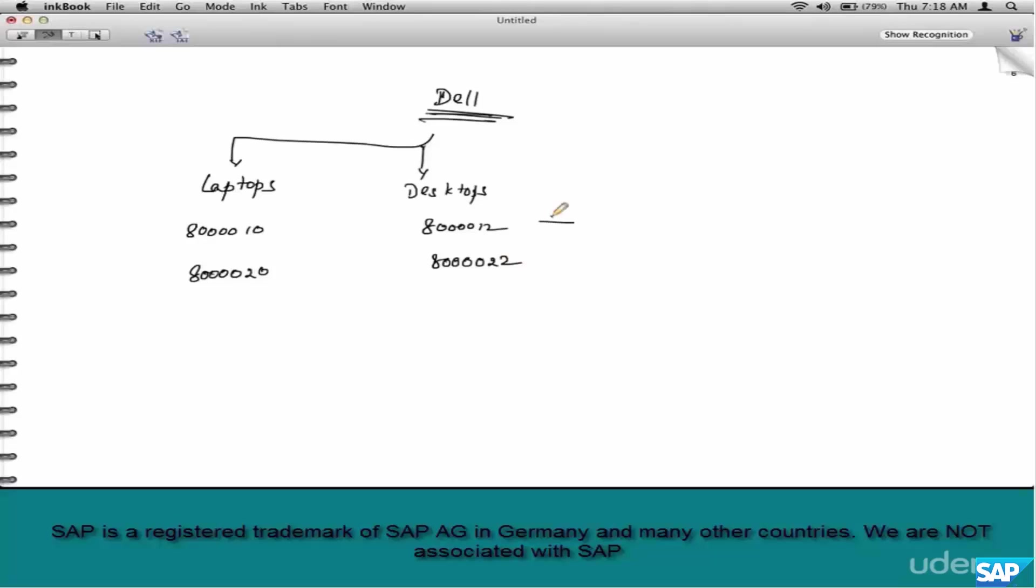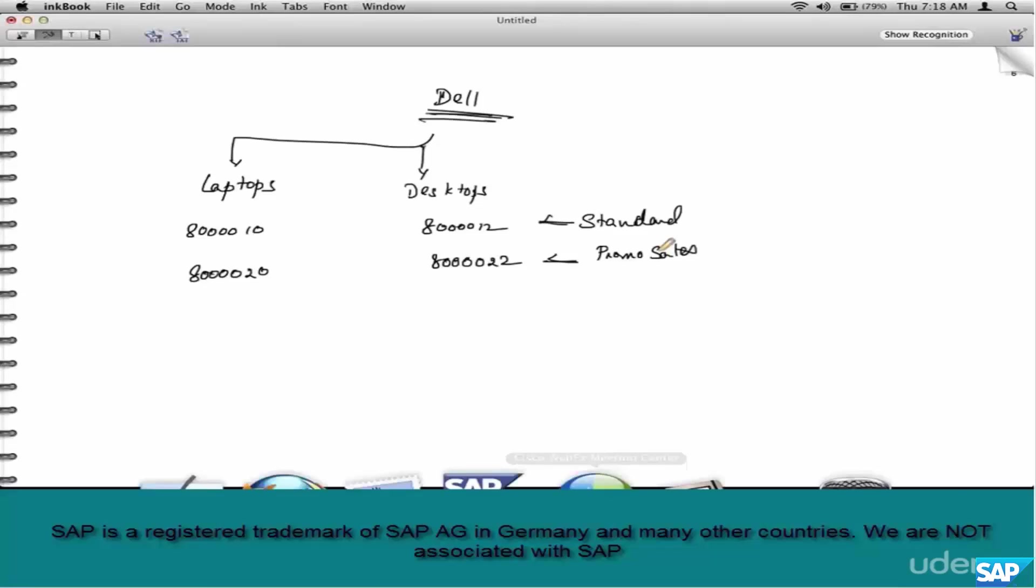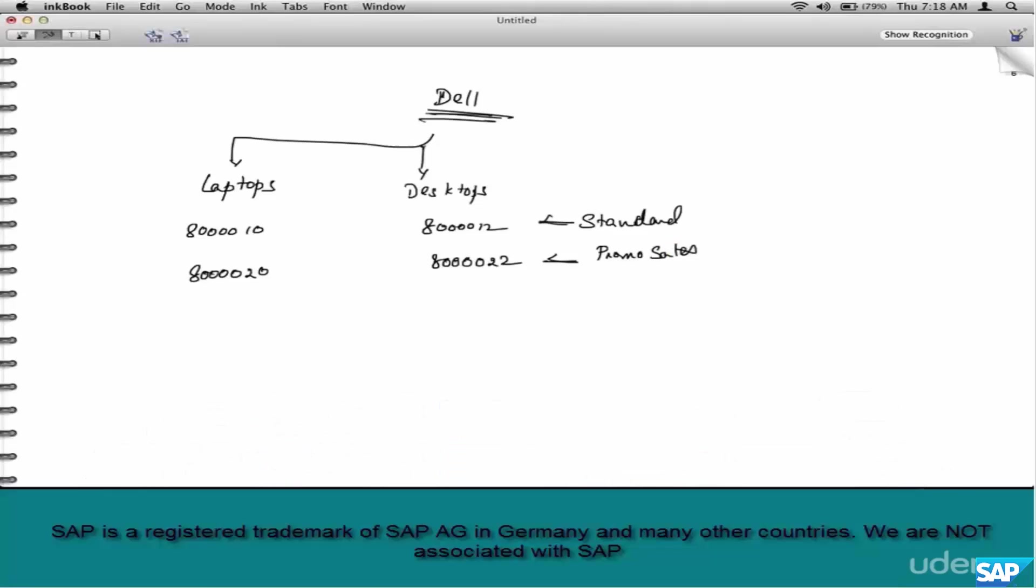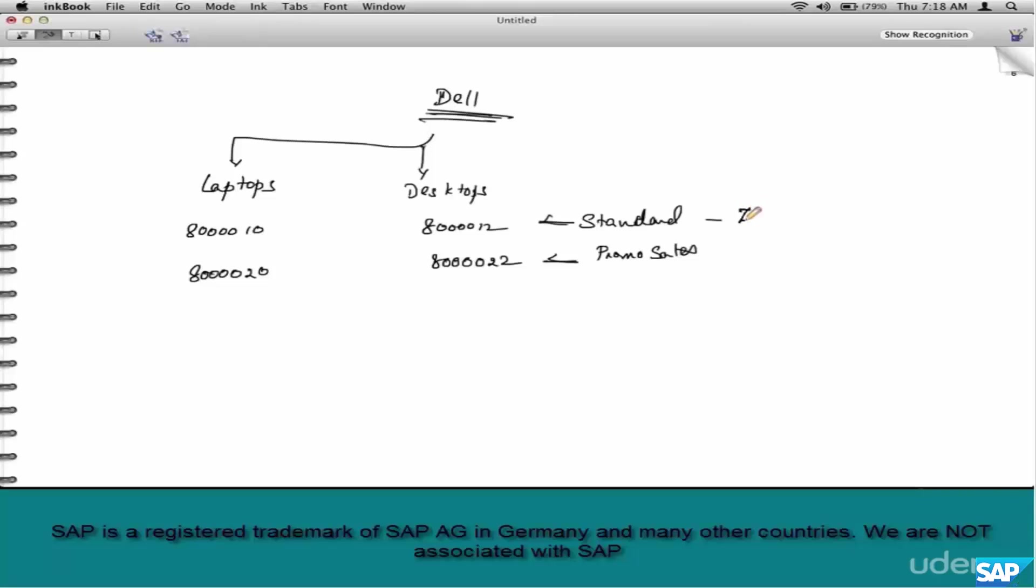This is standard sale. This is promo sales. How do you solve this requirement? The first question that you ask is: how do you identify a promo sale? Say anything with a ZOR or ZSTD standard, anything that is similar to a standard order, is standard sales. I am just hypothesizing.